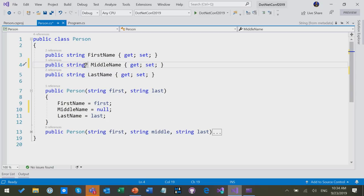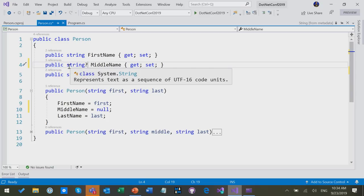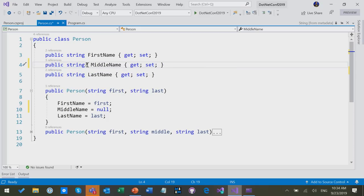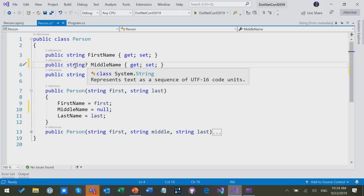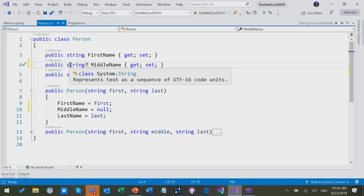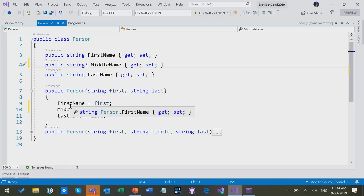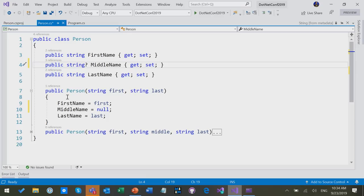But I can put a question mark on string and it's now a nullable reference type, which is the name of the feature as well. I'm signaling that middle names can be string or null. I'm signaling this in my public API and I absolve myself from having to make sure it's not null and I get no more warnings in the API here.